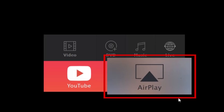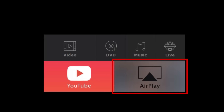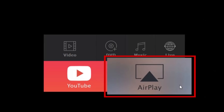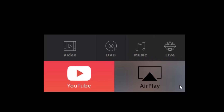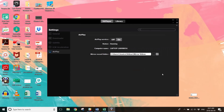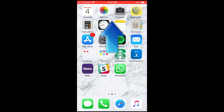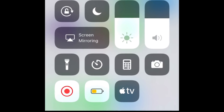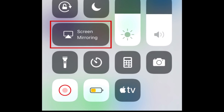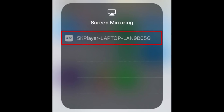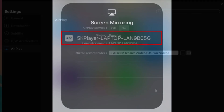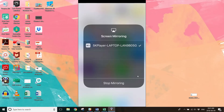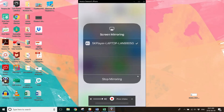To allow for wireless screen mirroring, select AirPlay. Now swipe your finger upwards from the bottom of your iPhone screen to open your Control Center. Select Screen Mirroring. From the list of available devices, tap the 5K Player option. You should now see your iPhone screen appear on your PC.